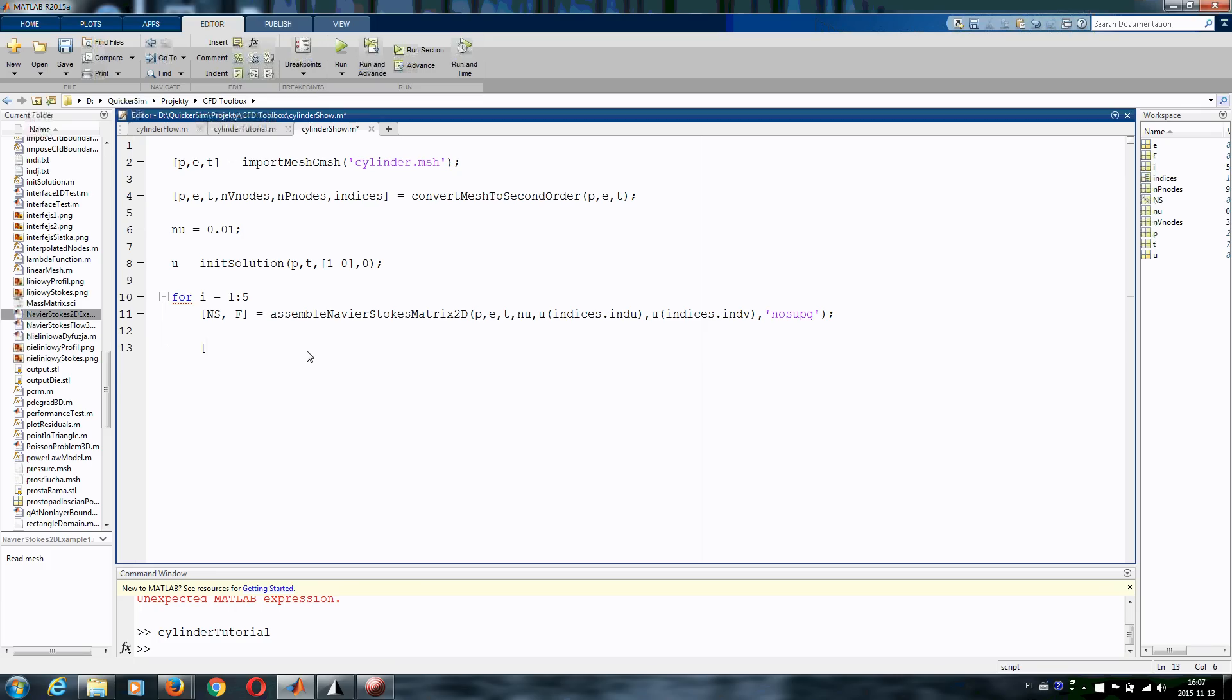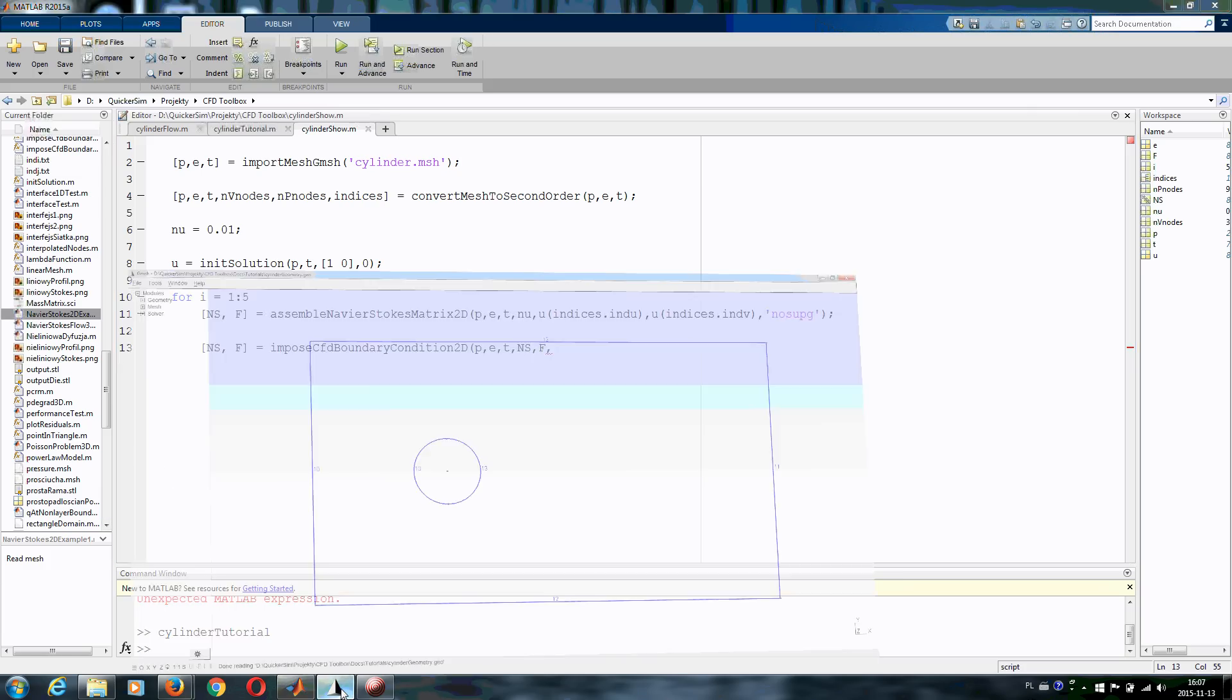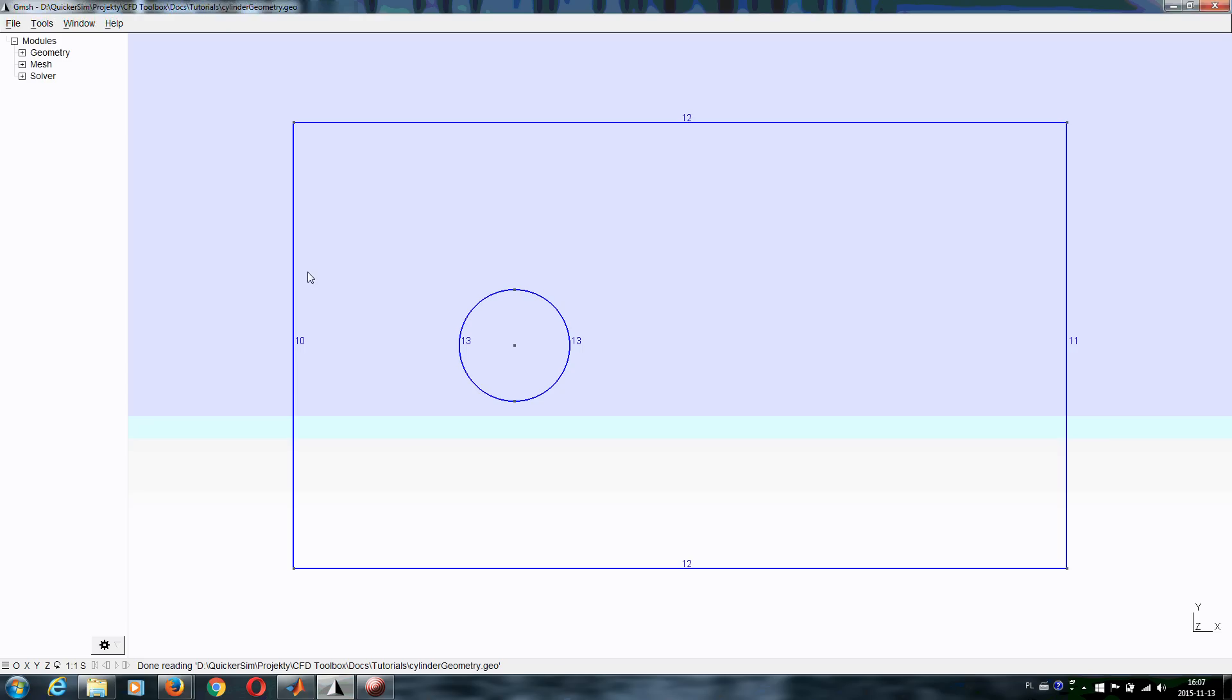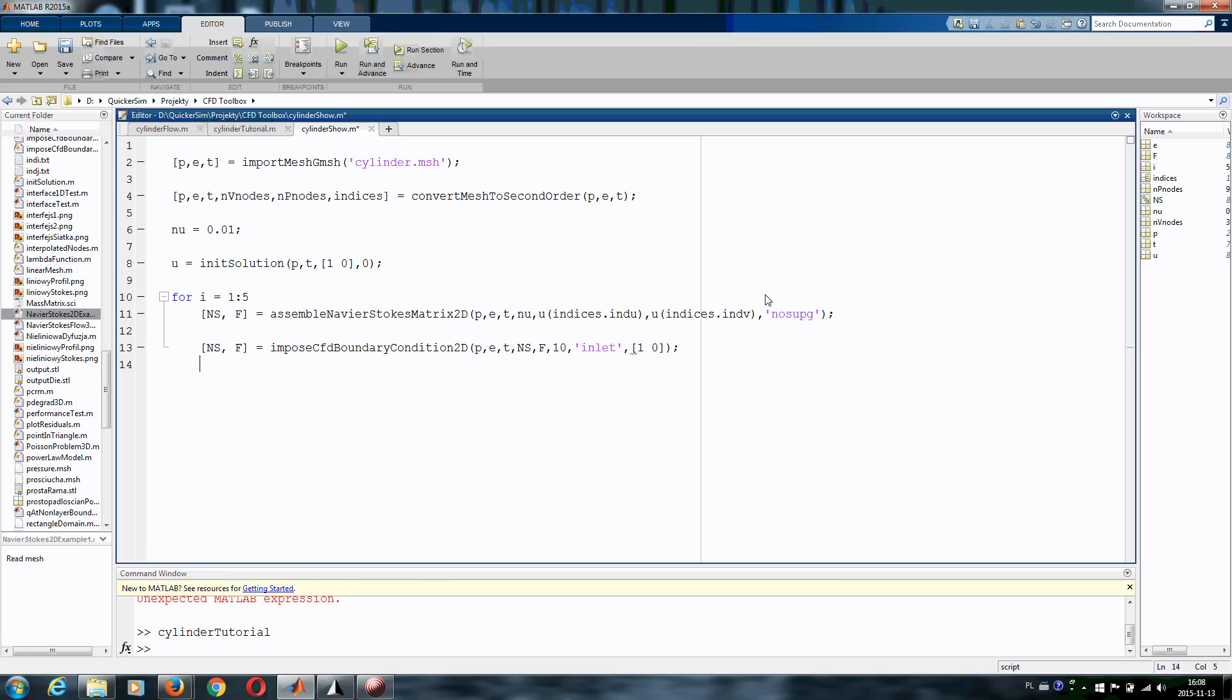Now we need to specify boundary conditions. So we will be modifying our matrix and the right hand side. And let's write impose CFD boundary conditions in 2D at PDE Navier-Stokes matrix, right hand side vector. Let's look at our geometry. So we want to have inlet here, this is number 10, line number 10. So let's write it here, 10. We want to have inlet, so let's just type inlet. And we want at the inlet the x velocity to be equal to 1 and the vertical velocity to be equal to 0. We close that.